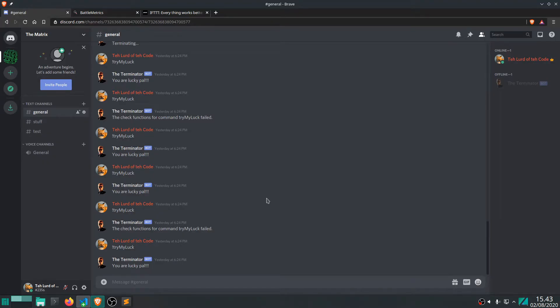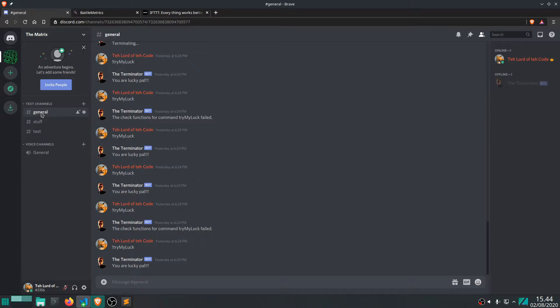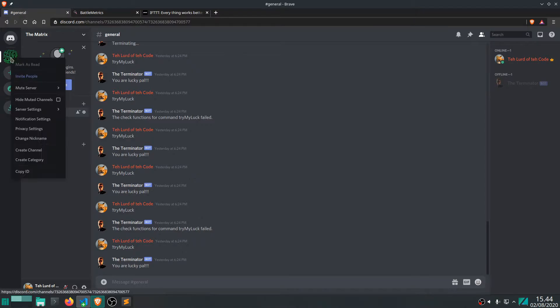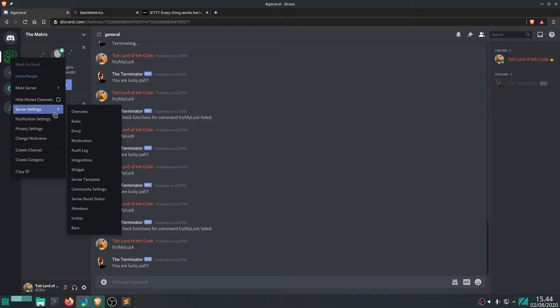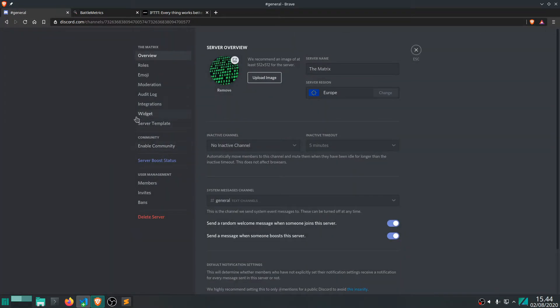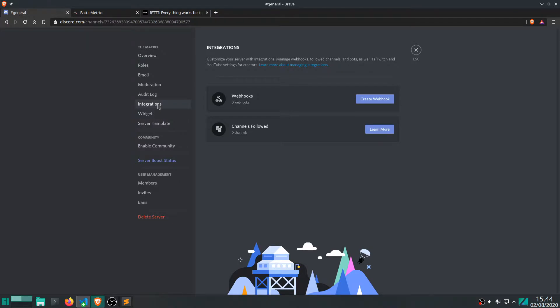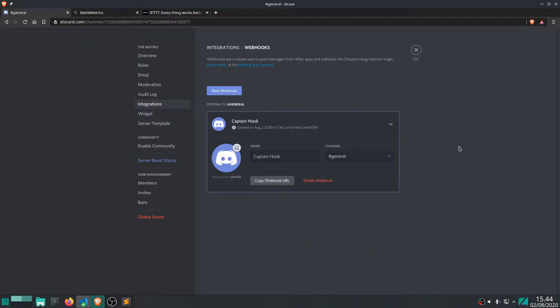Alright, so here we have Discord open. Let's create a webhook for this test server here. So, keep in mind there are three channels right now. And we want the webhook to be hooked to the general channel. Could be any one, any channel, but we're going to use general. So go to server settings. Go to overview. Go to integration. And then let's create a webhook.